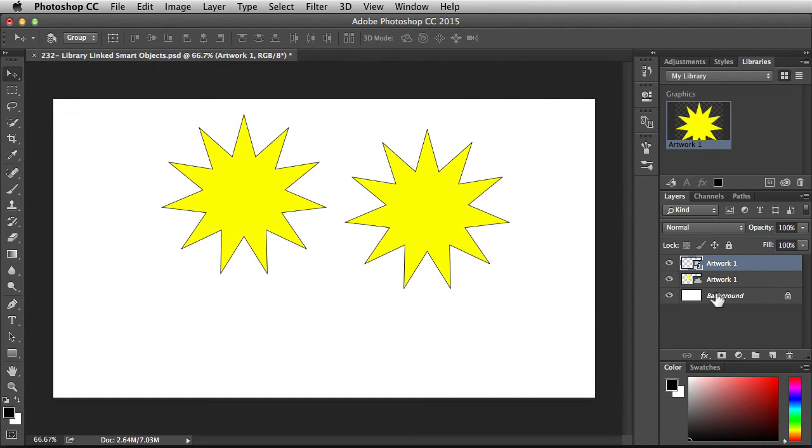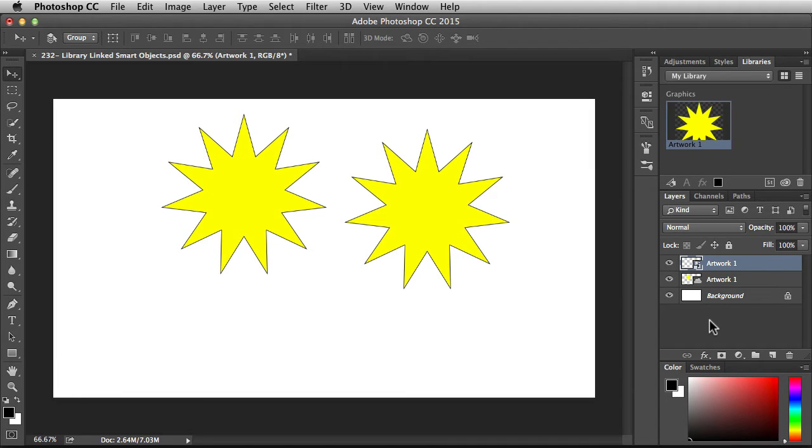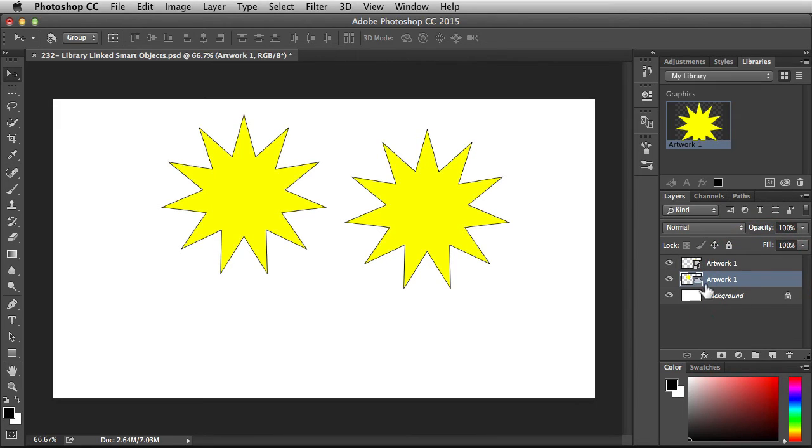Back over here in the layers panel, it brought it in as an embedded smart object, so it lives inside this document and will work like a regular smart object. But if I make some changes to the linked asset, it's not going to be updated. We'll see how that works in a bit.